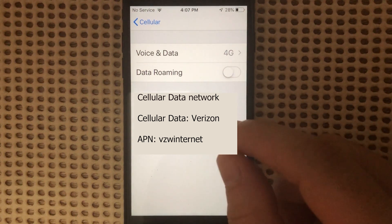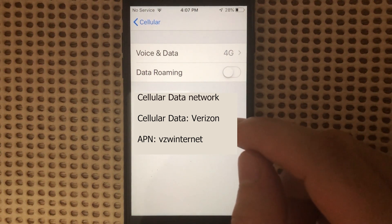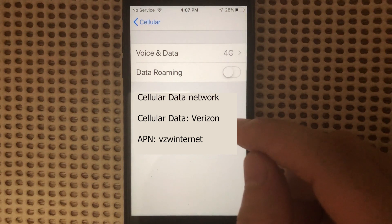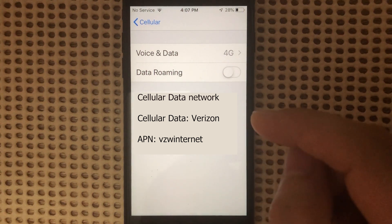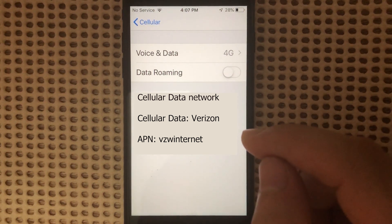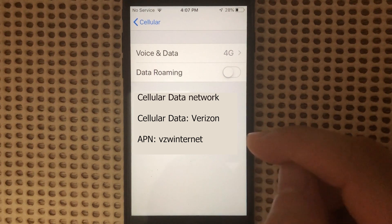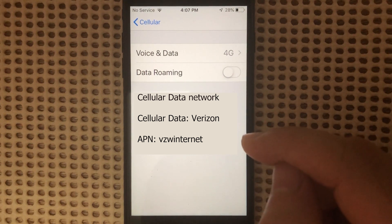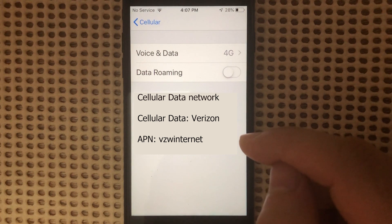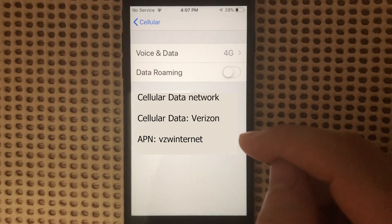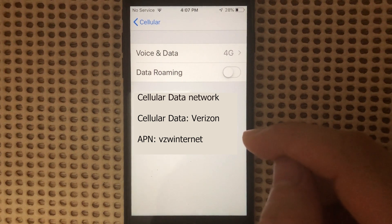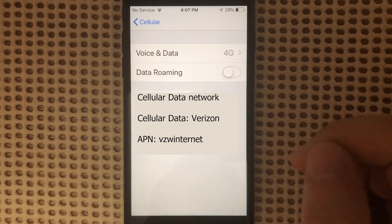But if you do see Cellular Data Network, then you need to manually type in the APN for Verizon. On the Cellular Data field, just type in Verizon. Then on APN, you should put VZW Internet. Tap Done and you should be good to go.